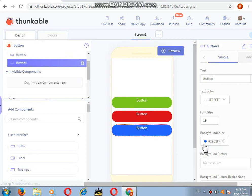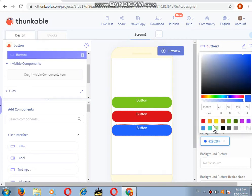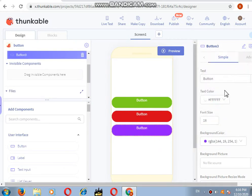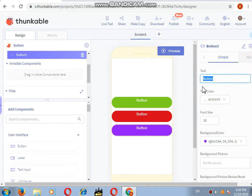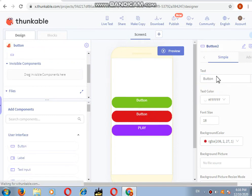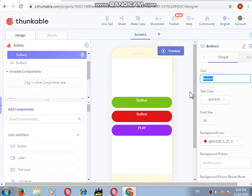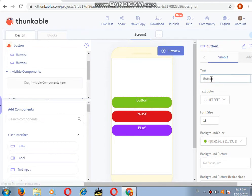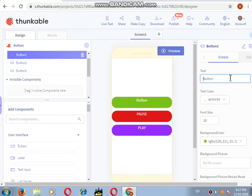And I want this one purple. Whatever you want to write - let's say I want to write play option, pause option, and stop option.